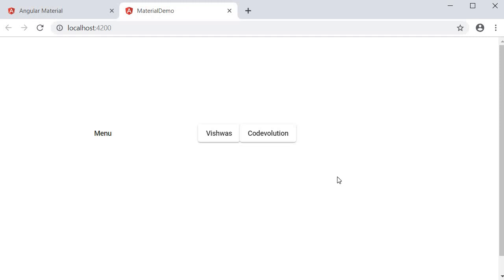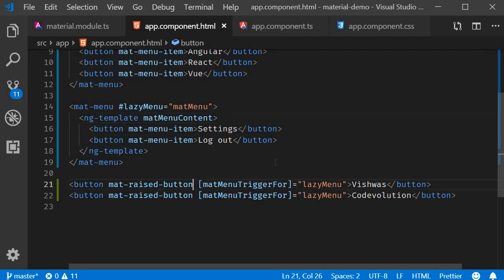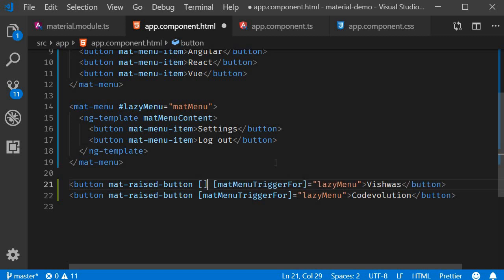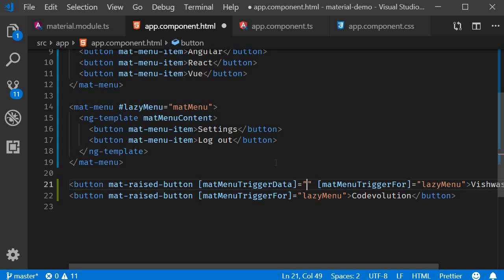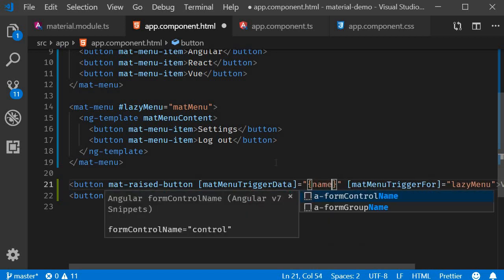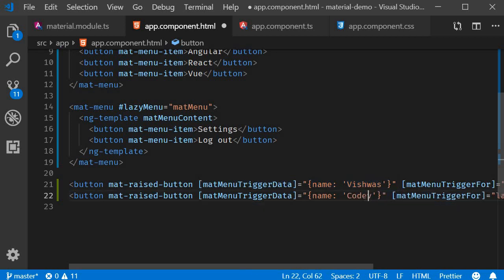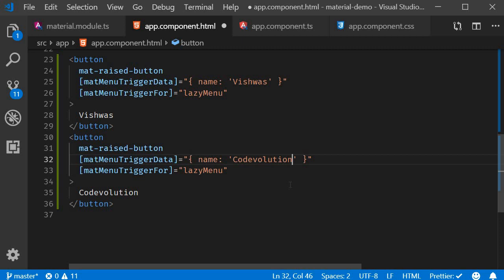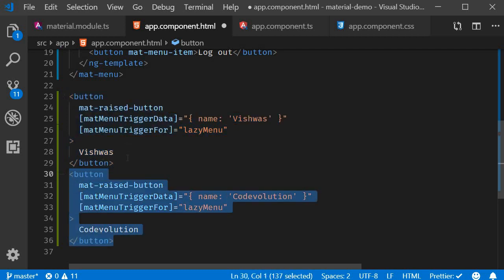For dynamic choices, we use the matMenuTriggerData attribute. On the trigger buttons, we add matMenuTriggerData and pass in an object. For the Vishwas button, we pass in name: 'Vishwas'. For the Code Evolution button, we pass in name: 'Code Evolution'. Now we have the two buttons with their respective data.